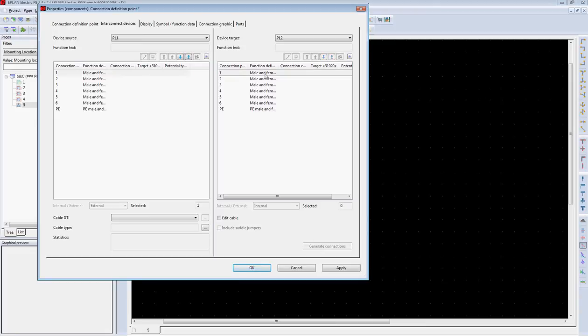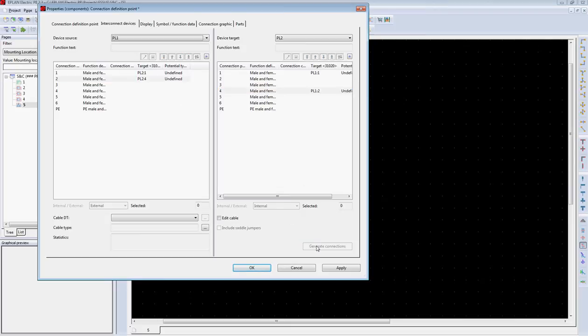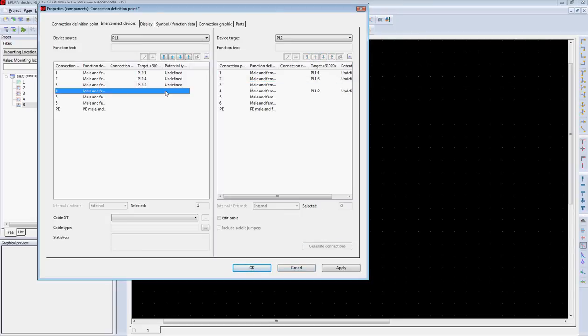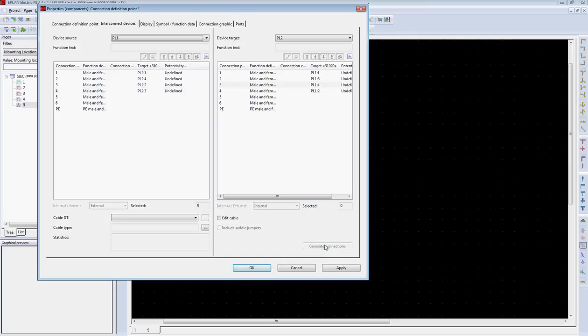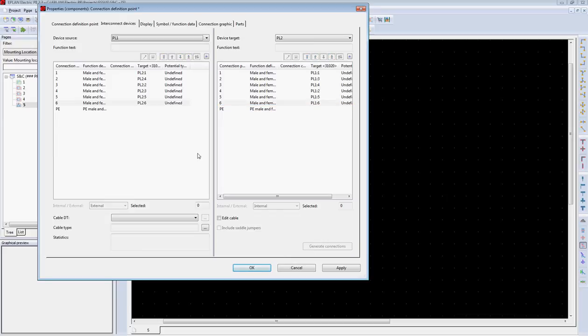So in this case, pin one goes to pin one, generate the connection. Pin two goes to pin four, generate connection. Pin three goes to pin two, generate connection. Pin four goes to pin three, generate connection. Pin five to pin five, and pin six to pin six, and ground to ground.